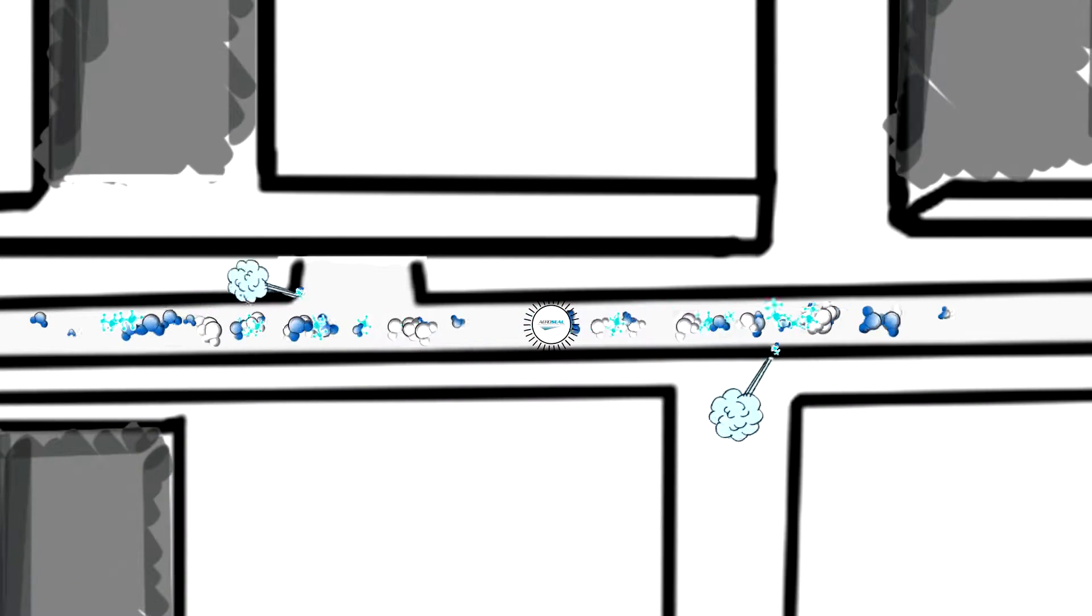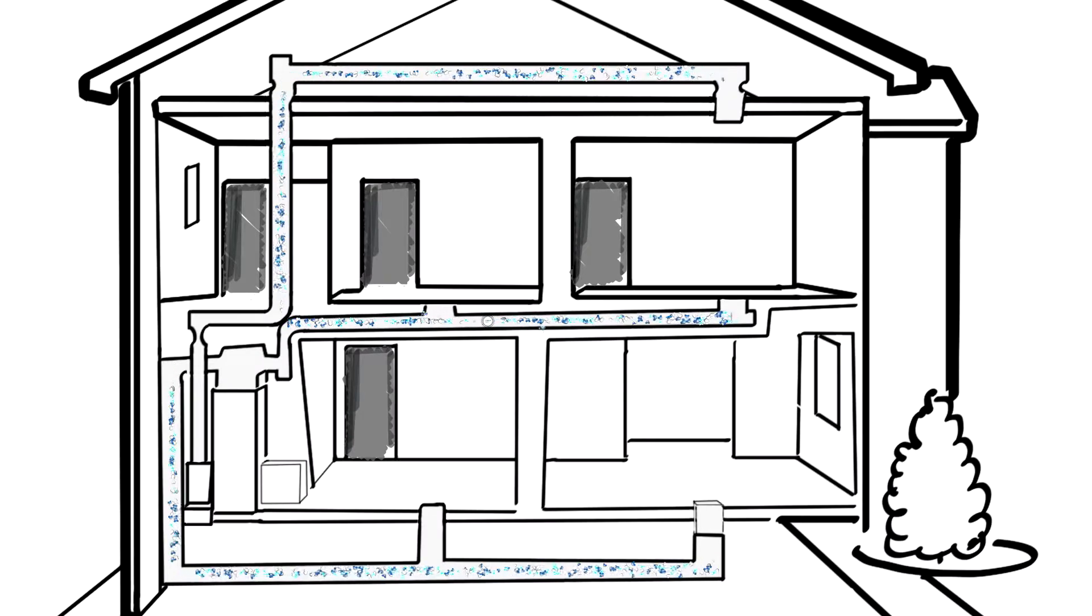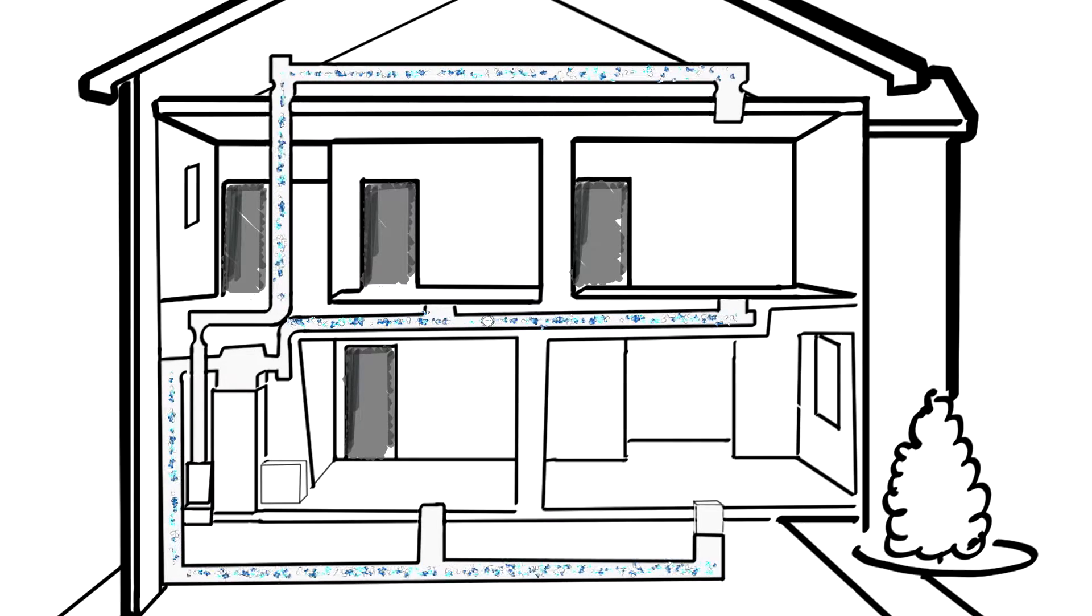The AeroSeal process seals those leaks so the air can flow directly to your living spaces, reducing hot and cold spots while also controlling humidity. It's a simple process that uses your existing duct work.